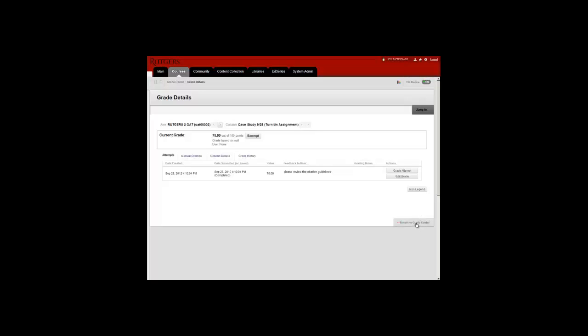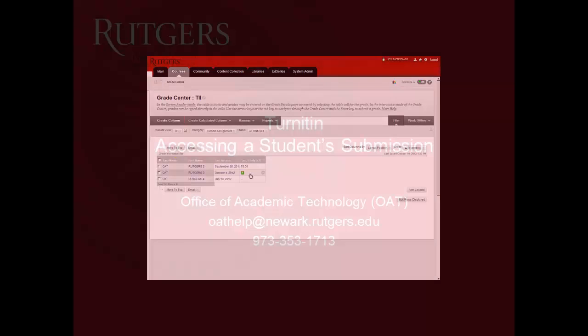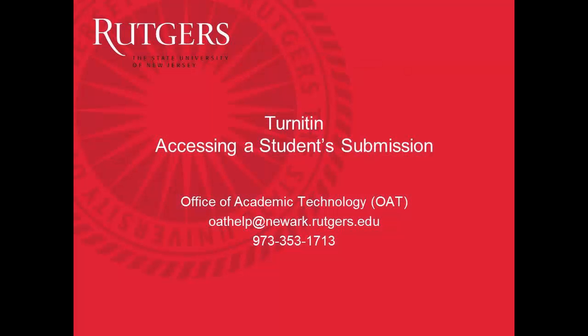I'm going to click Return to Grade Center and you'll see that the 75 grade is now showing. The second paper has not been graded and therefore still has a green exclamation mark.